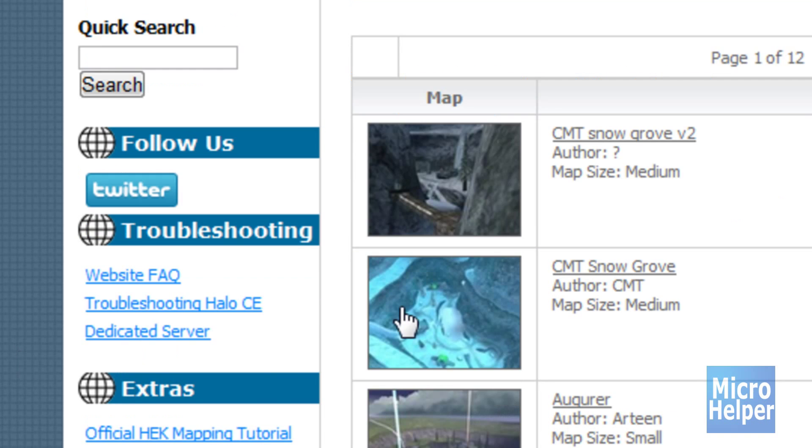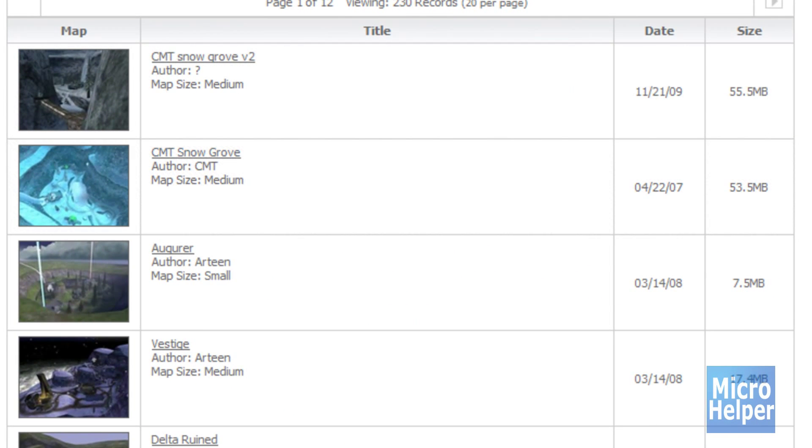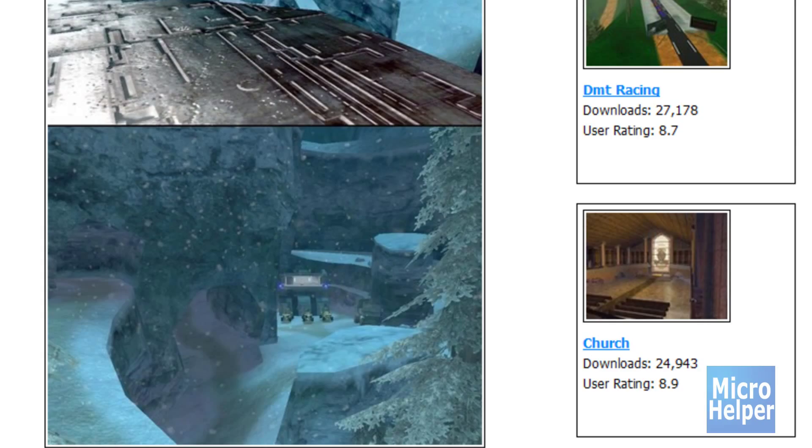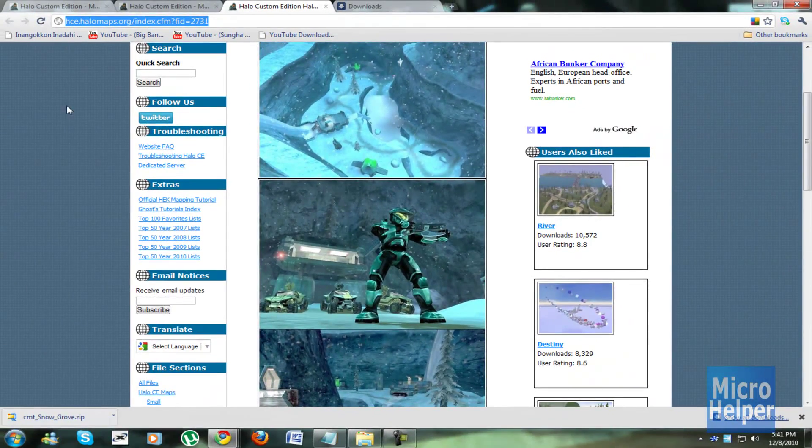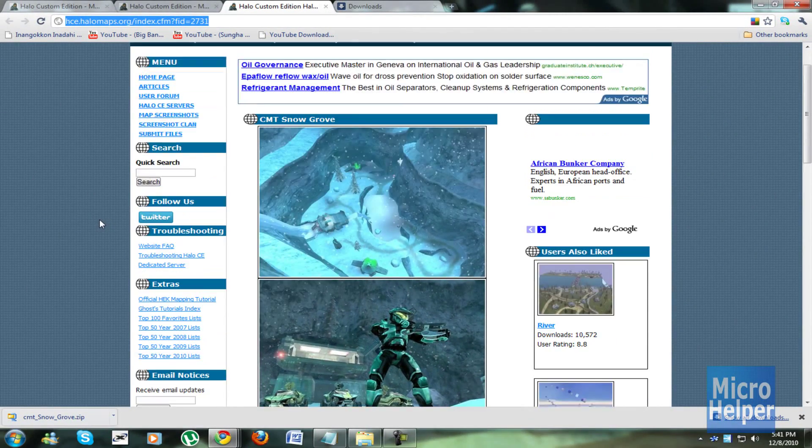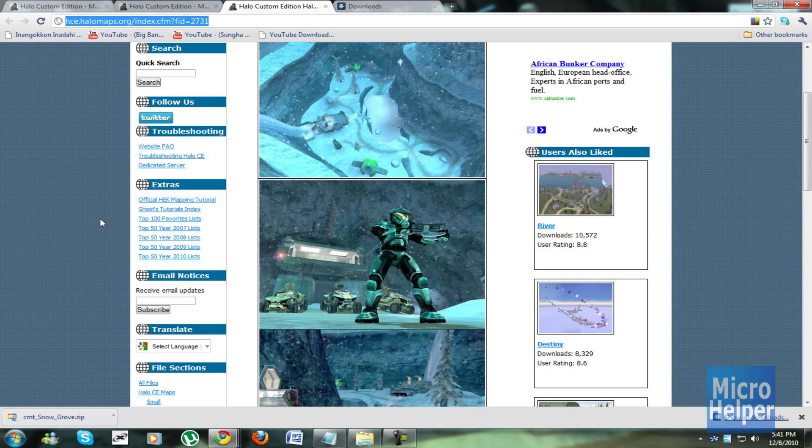Once you type that, now just open up CMT snowgrove, which is this one. I obviously did, I'll just post this link in the description if you want this map. This map is pretty old, it was made by the CMT group, it's for multiplayer.